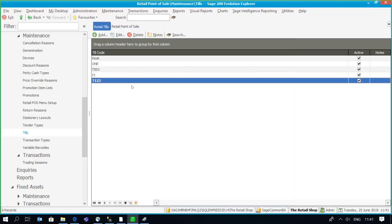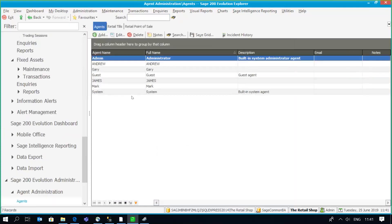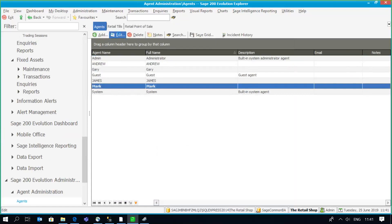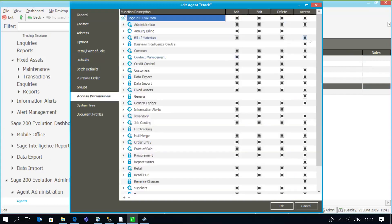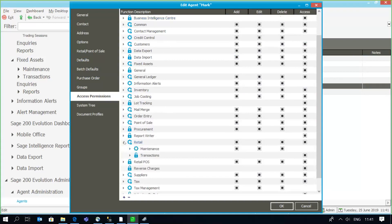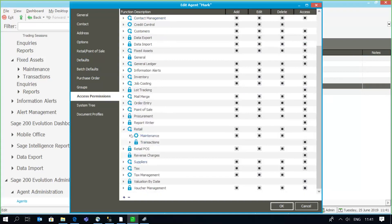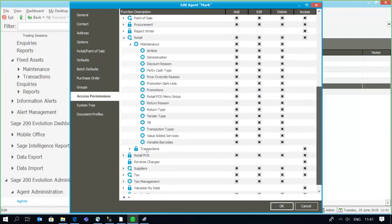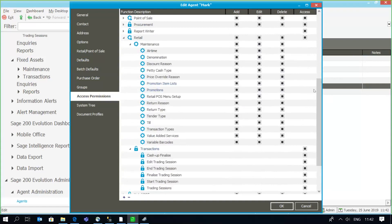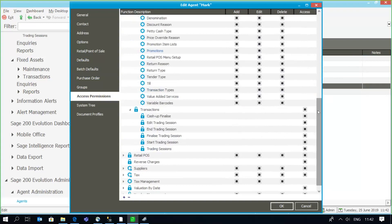In a retail point of sale environment there are really two platforms with regards to user permissions. Normally under administration, agent administration, we set up our agents. Within the access permissions there is a section that relates to retail point of sale, where under maintenance you can specify that certain transactions or options are available and can be carried out per agent, as well as certain transactions such as cashing up, finalizing, and creating trading sessions. These are the basic foundations of your access permissions for the users.